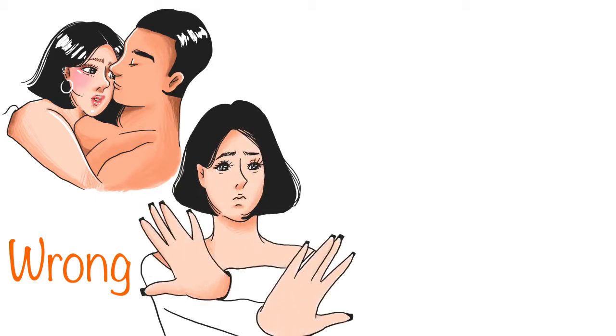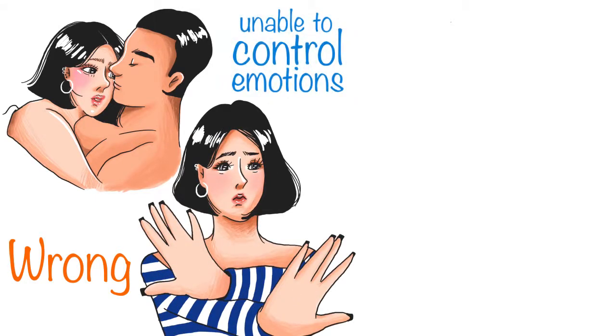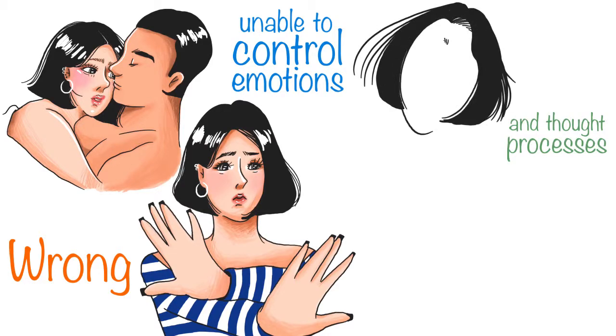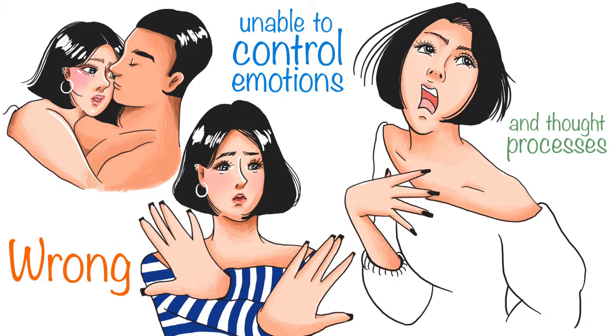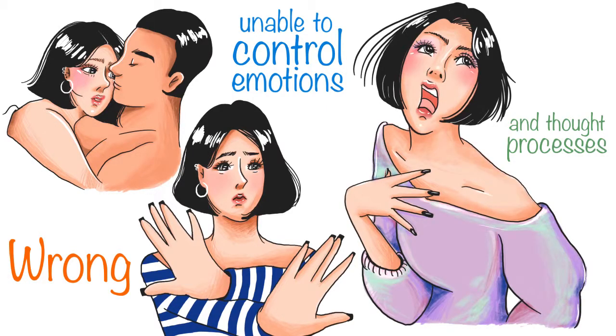Hysteria is a personality disorder which makes its victims unable to control their emotions and thought processes and makes them act out in strange ways. Sex can be considered as a strange way.